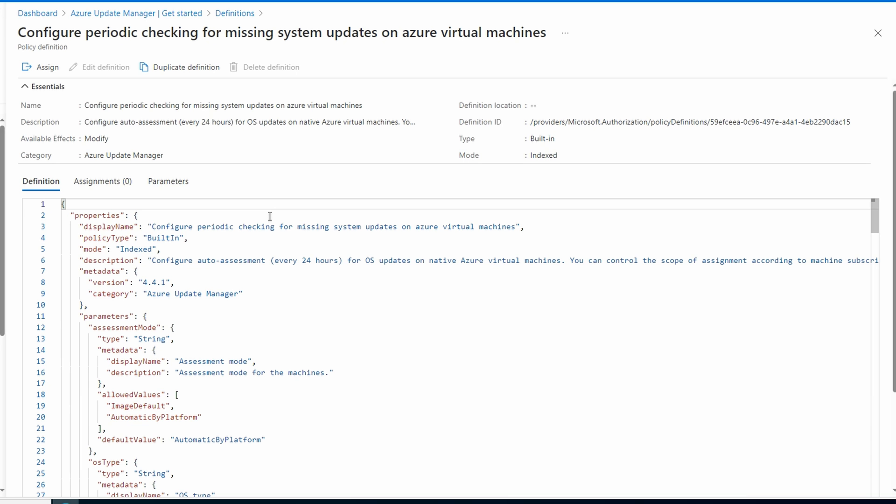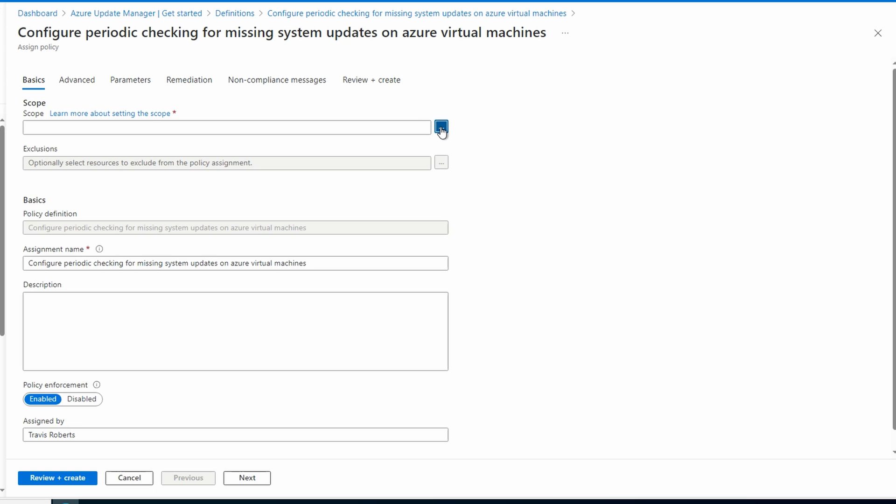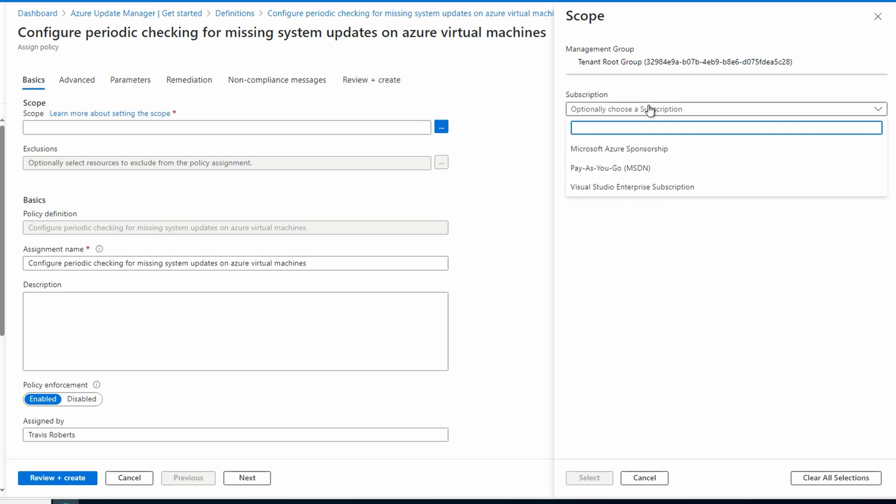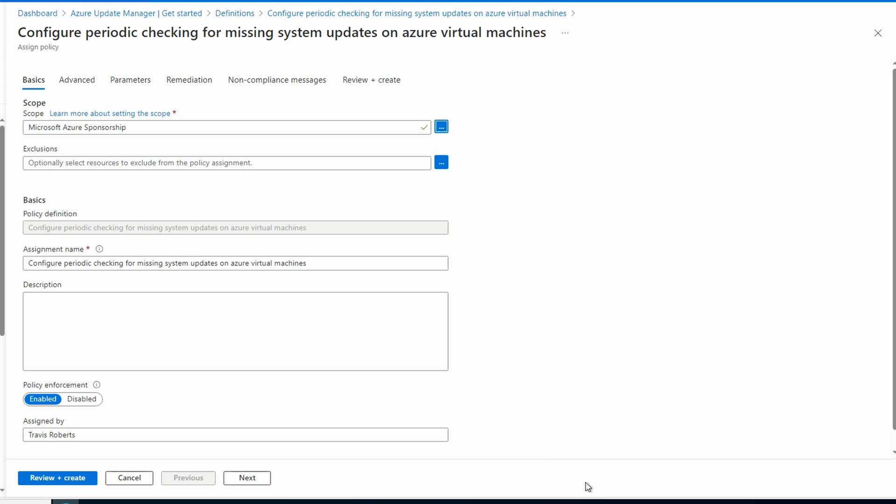We'll go to Assign. We'll select our scope. We can assign this to a management group that would include all subscriptions in that management group, an individual subscription, or resource groups in a subscription. For this example, we'll set it to our subscription. And we want it scoped to the subscription. So we'll leave the resource group blank, and select. And if you have multiple subscriptions, you can either select a parent management group, or run through these steps to assign it to multiple subscriptions.